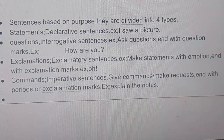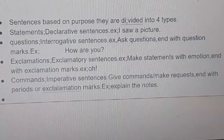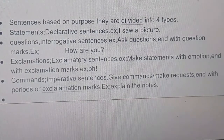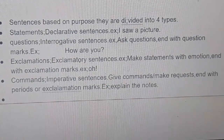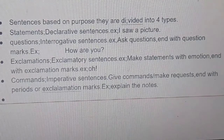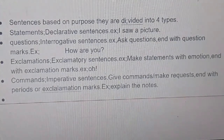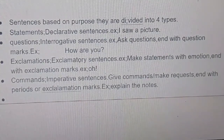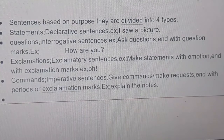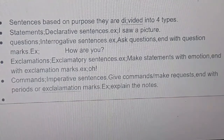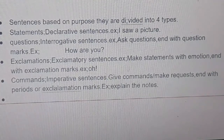Three is exclamations, or exclamatory sentences. In these we make statements with emotion, and they end with exclamation marks.